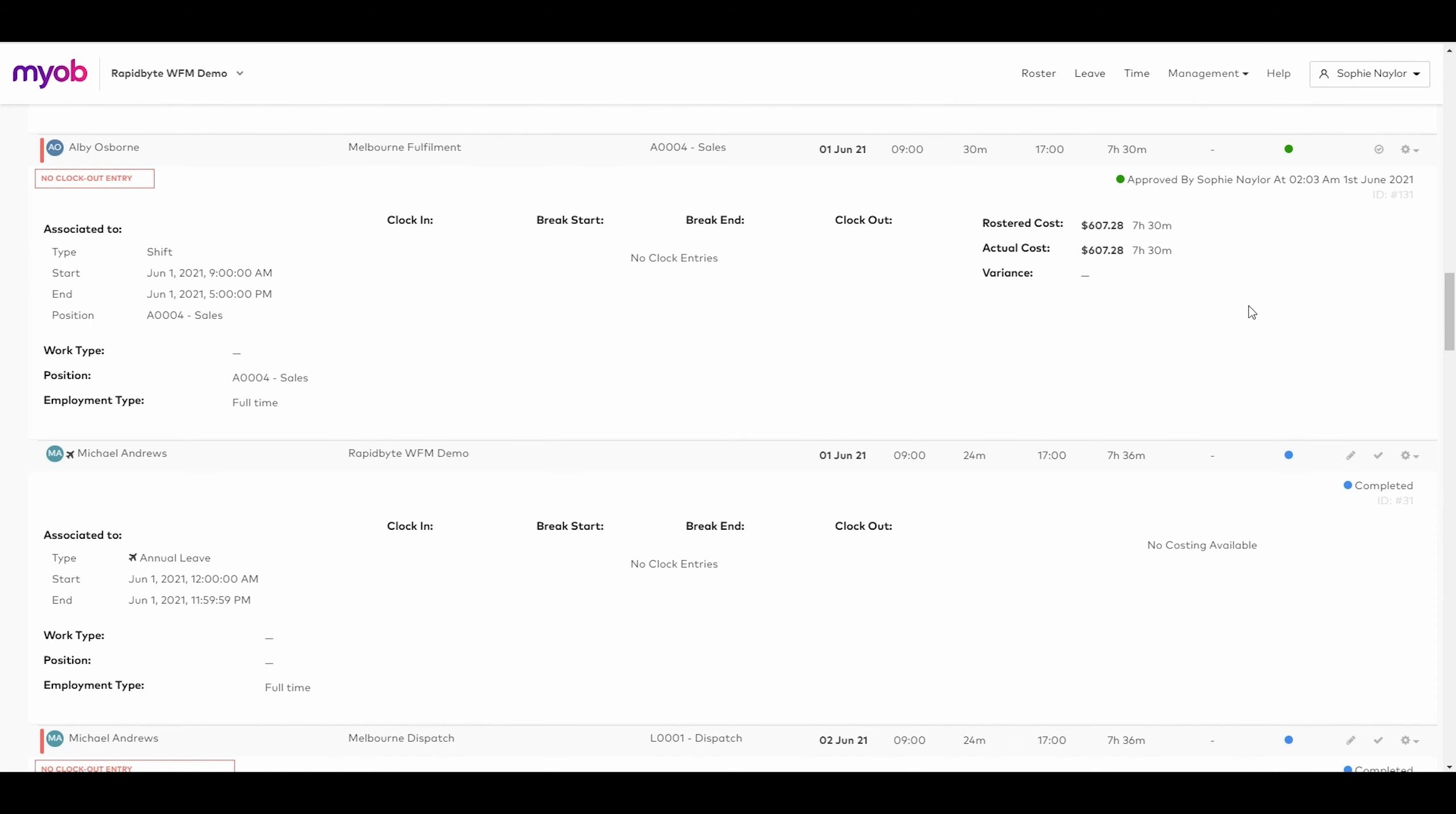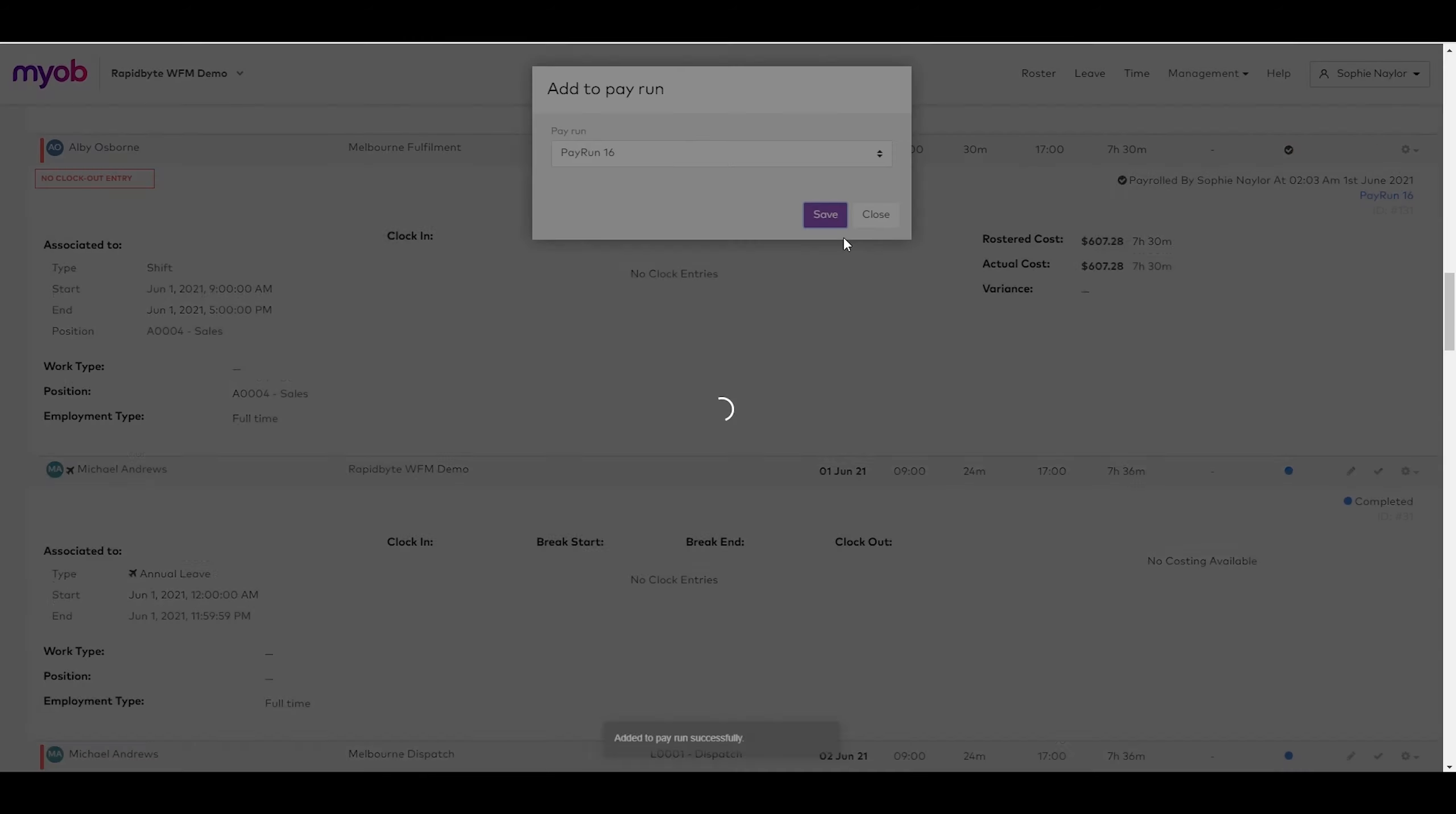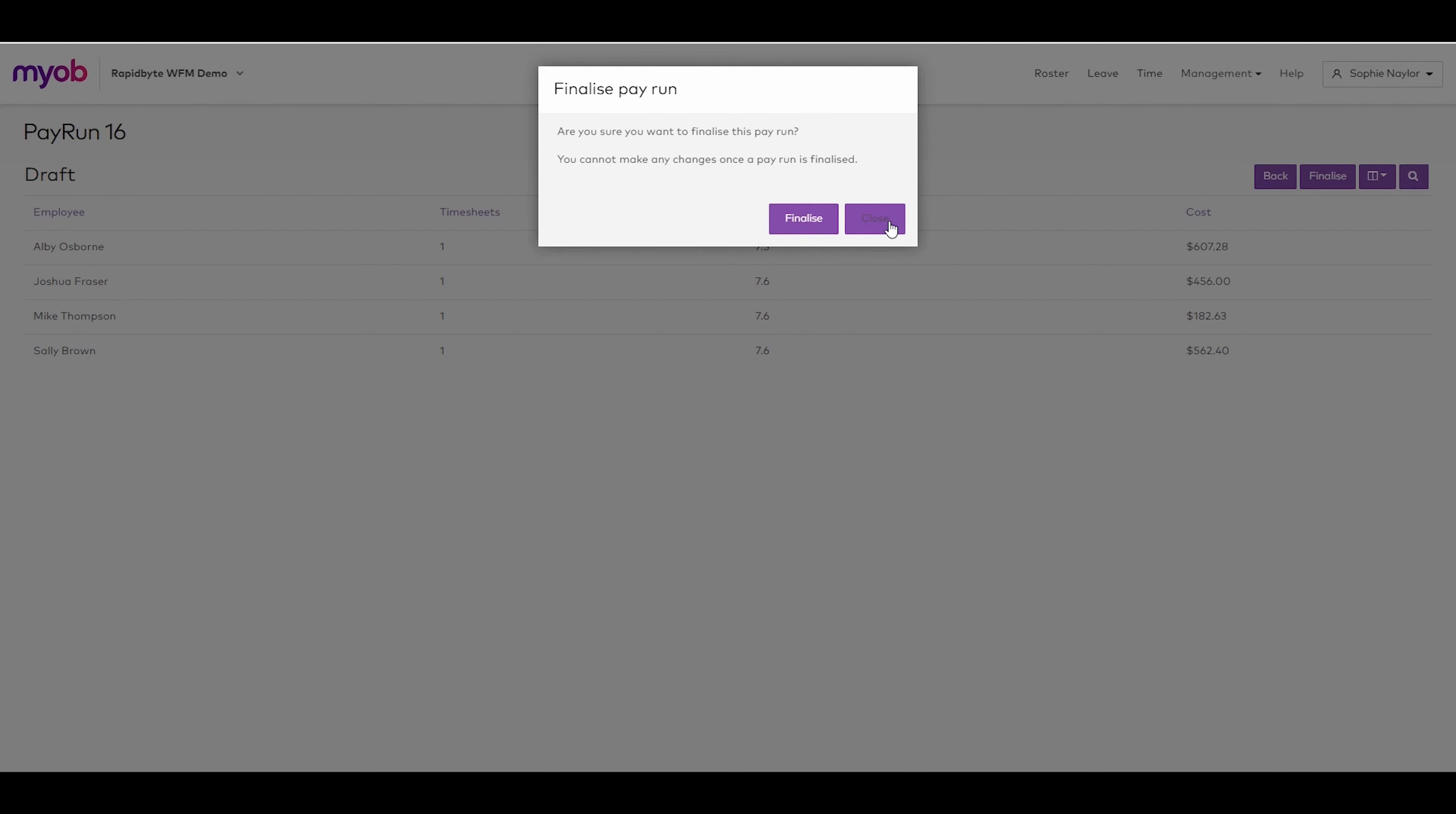Once the timesheets are validated and ready to pay, they can be included into a pay run that will be integrated back into MYOB Advanced People. Finalizing the pay run transmits the timesheets.